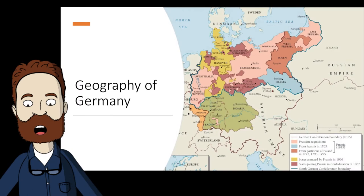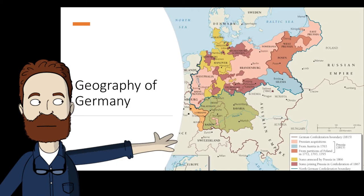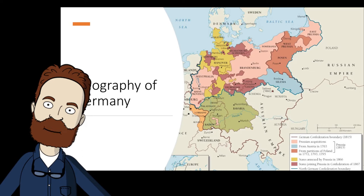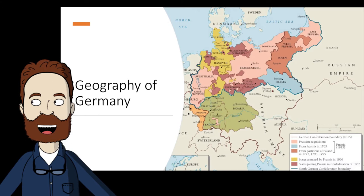Geographically, Germany has really no natural frontiers on the eastern and western boundaries. In the past, it was either by the push of foreigners into German lands, or more often the pressing outward of Germany — especially to the east — that caused their boundaries to grow.